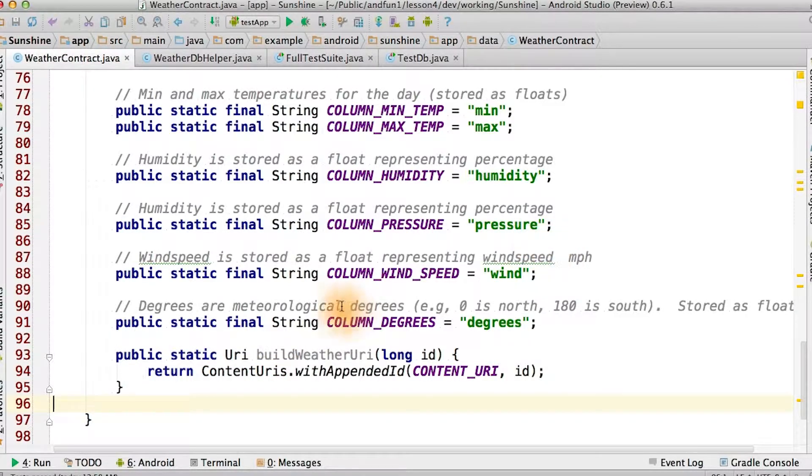If you're just going to have a URI with a standard integer primary key, which is a typical way of distinguishing between a query for an item or the query for a list of items, one can use the content URIs with appended ID function.